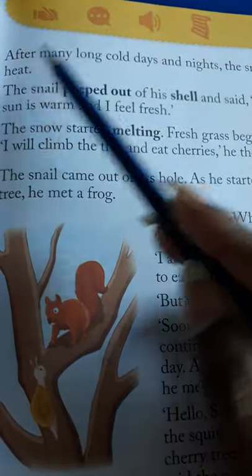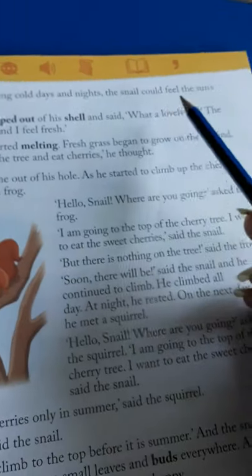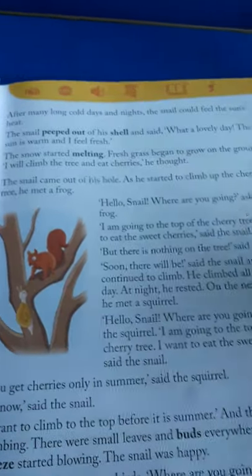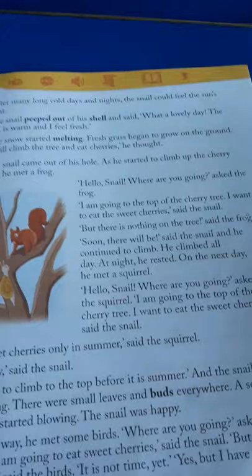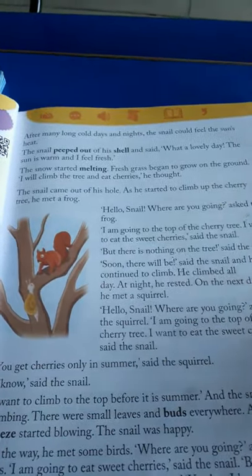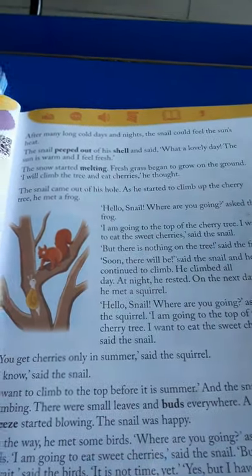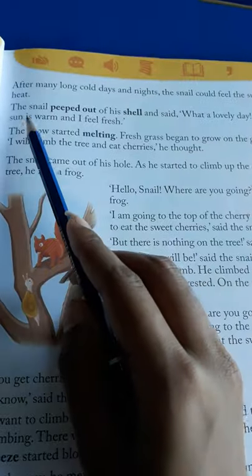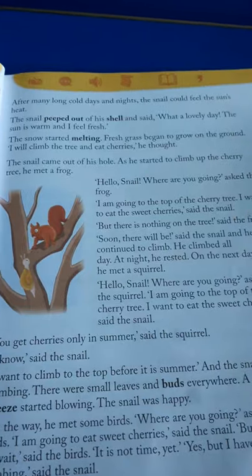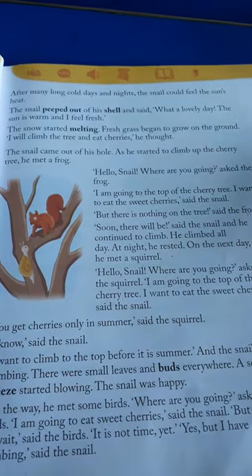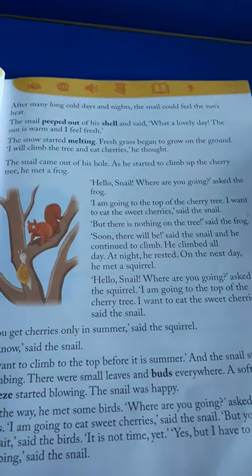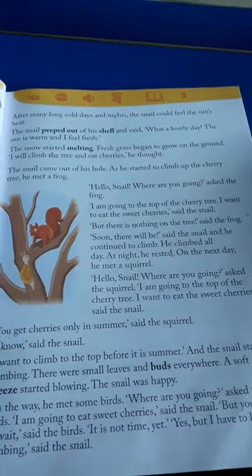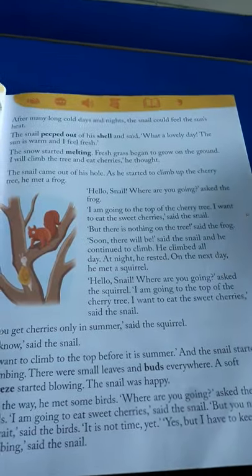After many long cold days and nights, the snail could feel the sun's heat. After sleeping for so many cold days, the snail slowly started feeling warmth. So the snail peeped out of his shell and said, 'What a lovely day! The sun is warm and I feel fresh.' When the snail felt a little warmth, it peeped out from its shell and said — wow, what a wonderful day, and I feel very fresh!